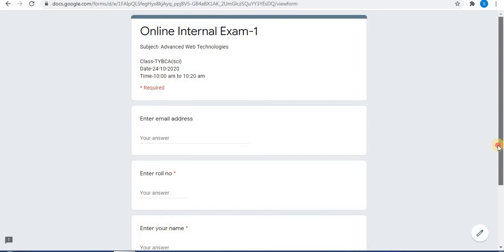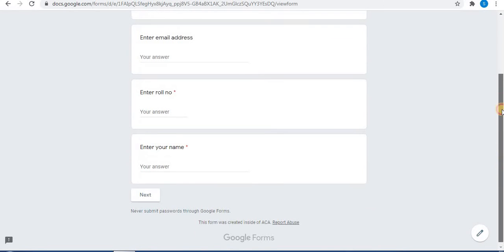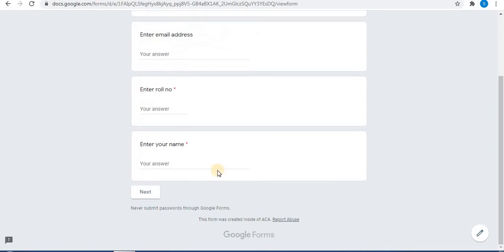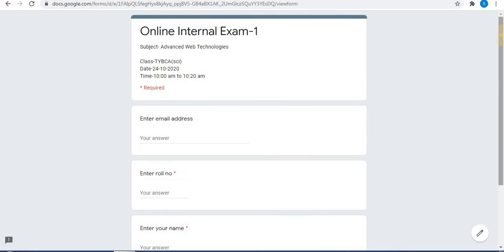The form will open. You can see the form and click Next to view different sections. It will accept responses until 9:30, so students will be able to answer before 9:30. At 9:30 the form closes automatically.